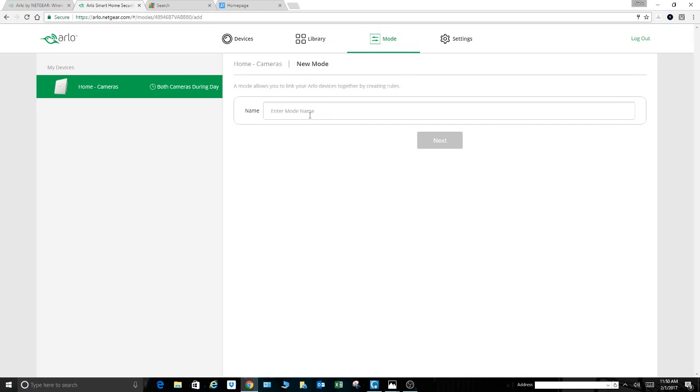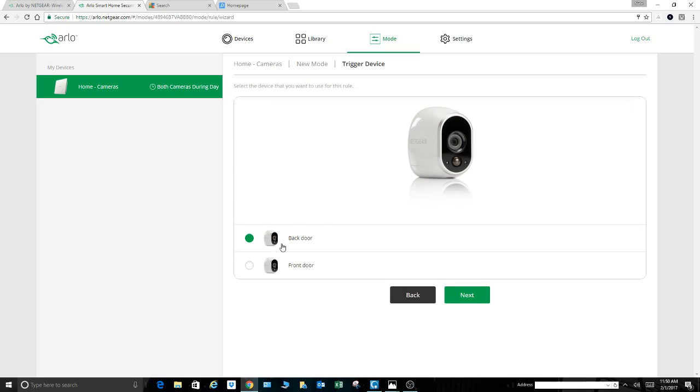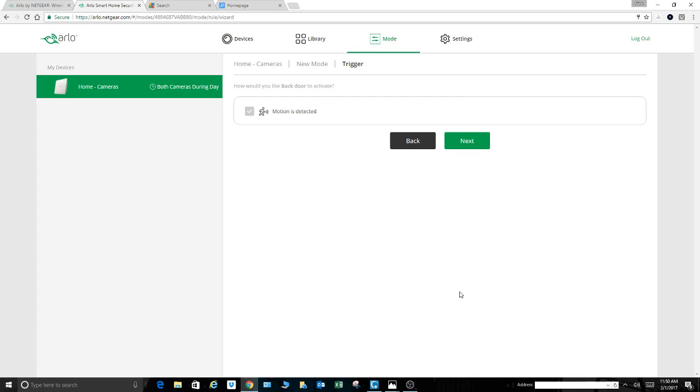We're going to create the mode name, and we're just going to call it run at same time. You can add as many cameras as you want to this mode, but you're going to have to start by selecting one of the synced cameras. I only have two right now. I'm going to add more. Let's just start with the backdoor. Hit next on that.